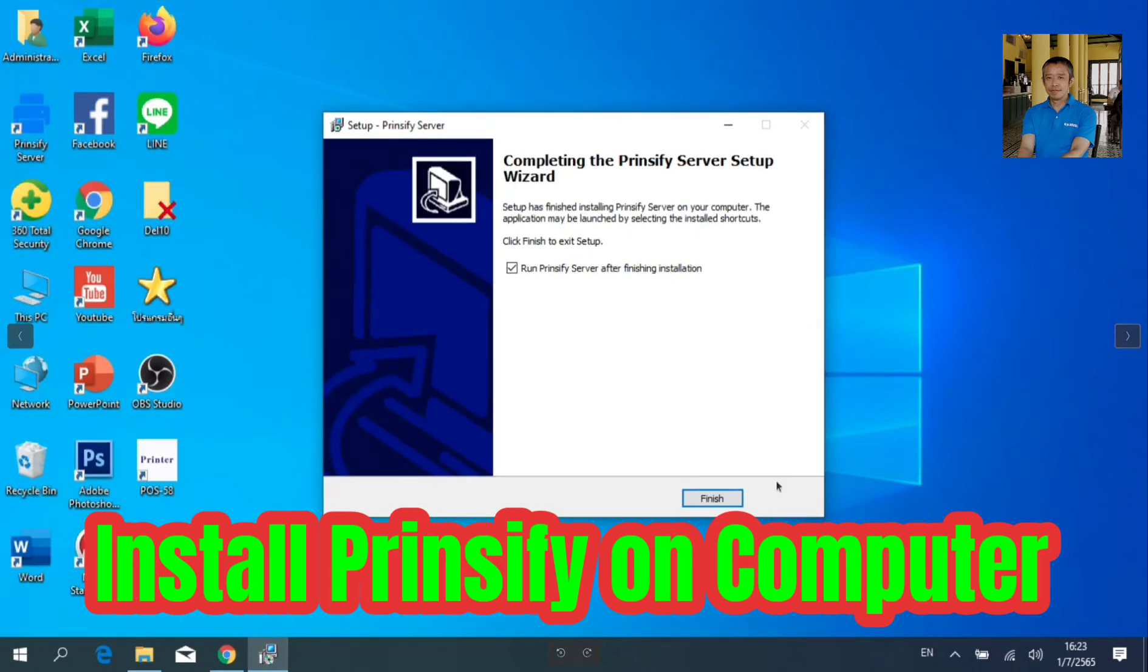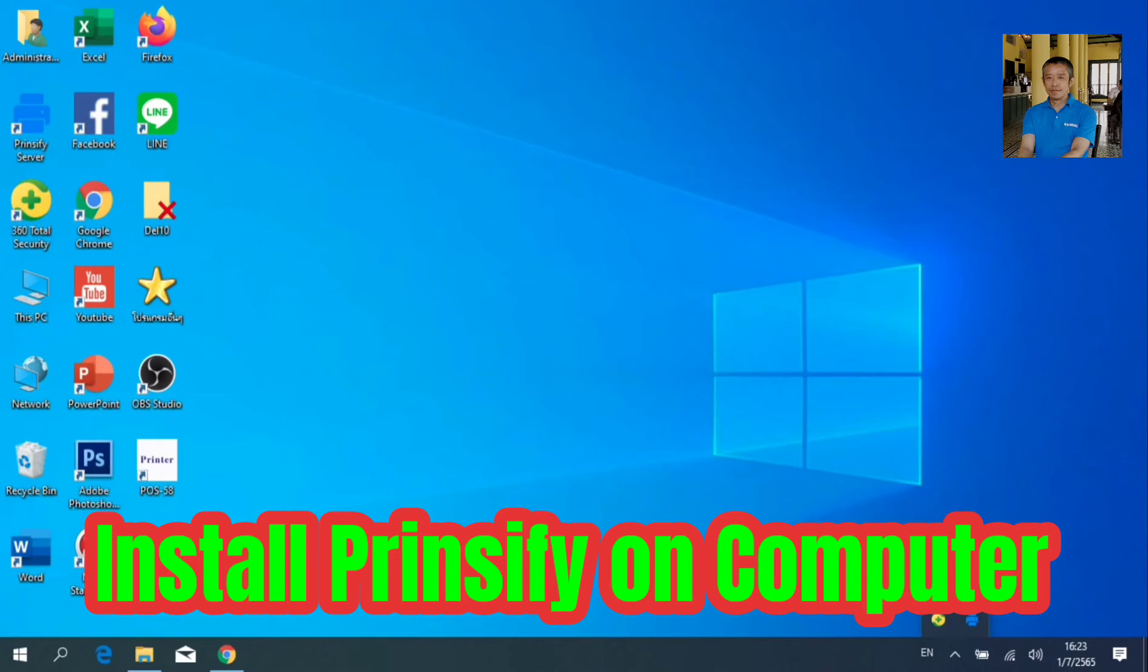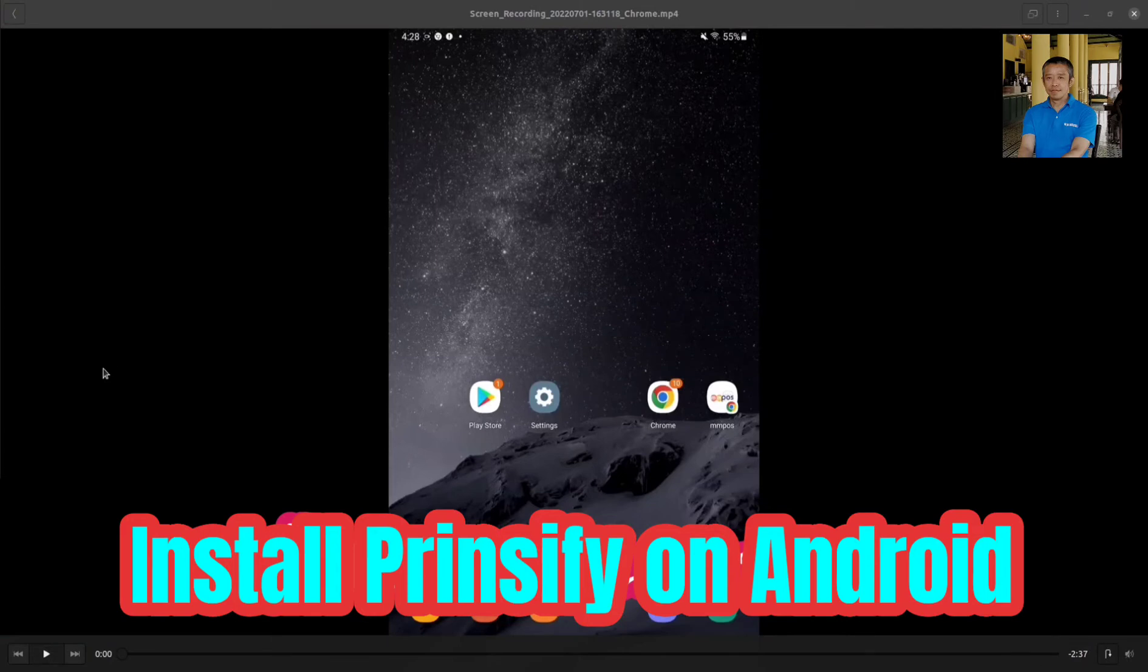Congratulations, it's done. After installation, you will find the Printify icon on your desktop screen, which will run automatically when your computer is starting up. Step 2.